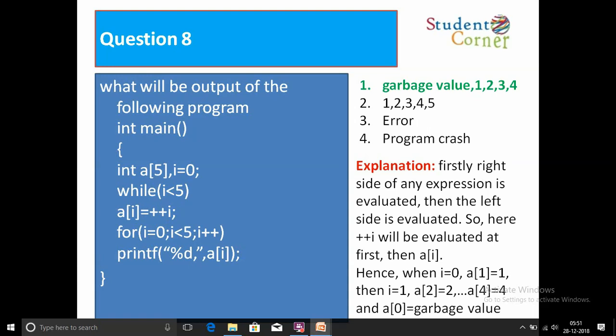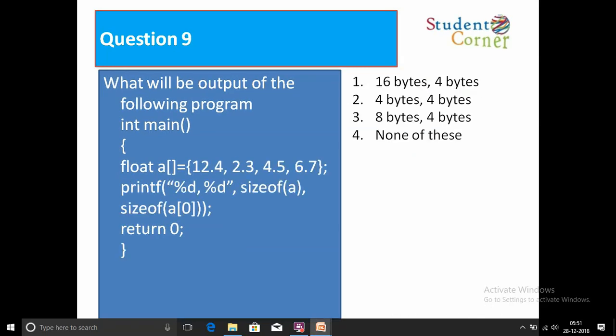Explanation: The right side of any expression is evaluated first, then the left side. So ++i is evaluated first, then a[i] is assigned. When i=0, a[1]=1; when i=1, a[2]=2; and so on up to a[4]=4. Therefore a[0] remains a garbage value, and the output is: garbage value, 1, 2, 3, 4.